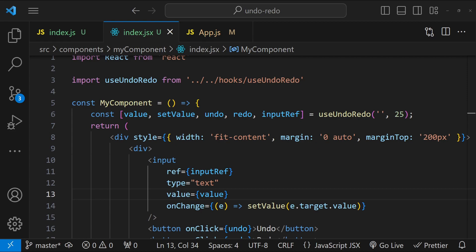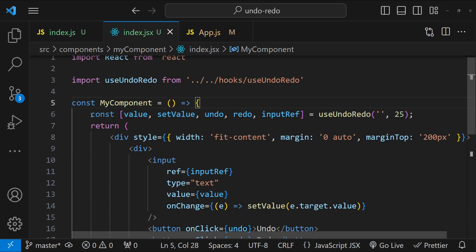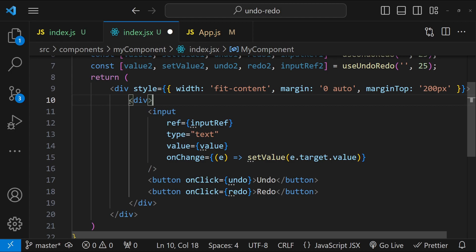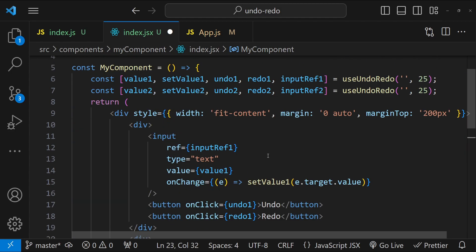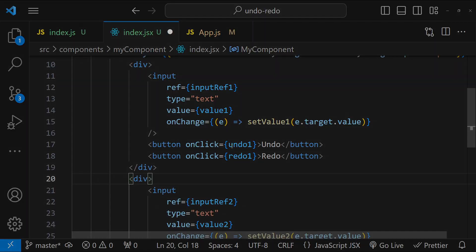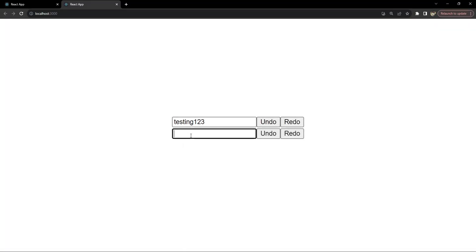To do that, I will add another hook execution statement, renaming the return values to value1, setValue1, value2, setValue2, and so on to use with two inputs. Let's add the second input and make both use the new values. Testing one two three in the first input, testing four five six in the second. Pressing Ctrl+Z for the second one, Ctrl+Y for the first — our hook is working flawlessly for both inputs with individual undo and redo functionalities.